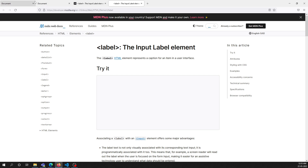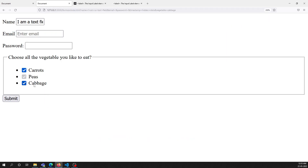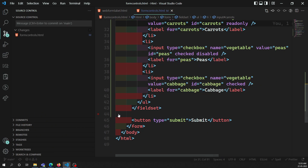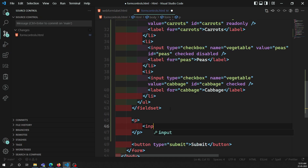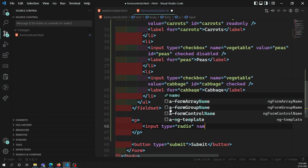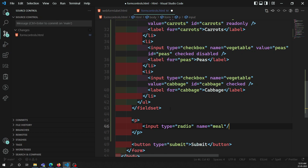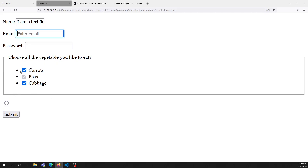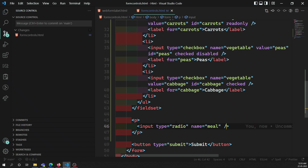If you want the user to select only one option rather than multiple, you should use a radio button instead. The radio button is also created using the input element, but with type='radio'. Unlike checkboxes which show square boxes, radio buttons show round circles. Radio buttons indicate that the user can select only one option from the available options.